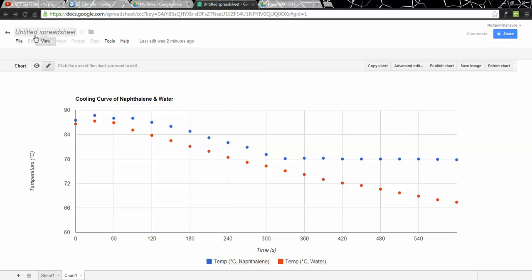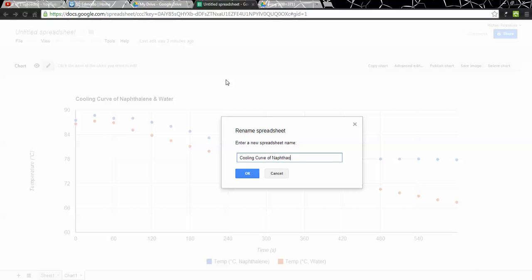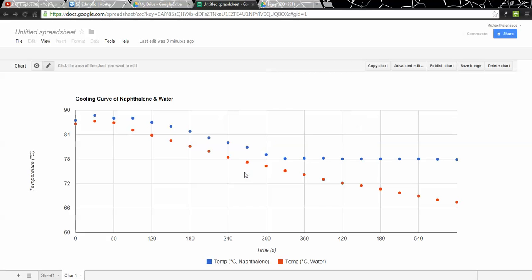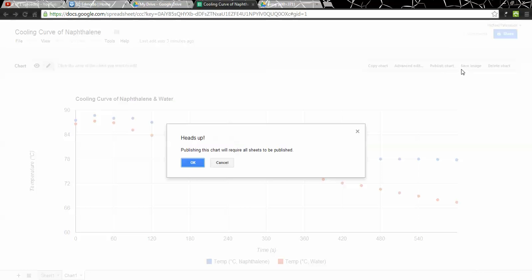So you've made your graph in Google Docs on a spreadsheet. Right now it says Untitled Spreadsheet. If you click up there, you can give it a more descriptive name. This is the Cooling Curve of Naphthalene. And this will be saved in your Google Drive. So you'll be able to access this again from any computer with internet access. So we went to publishing the chart because copying the chart didn't seem to work for me.